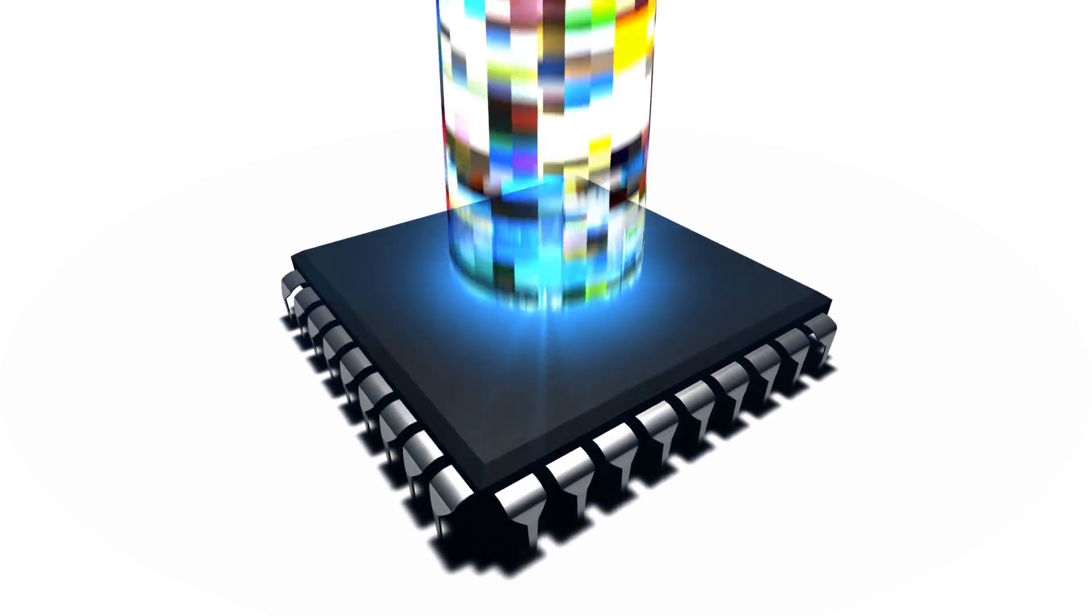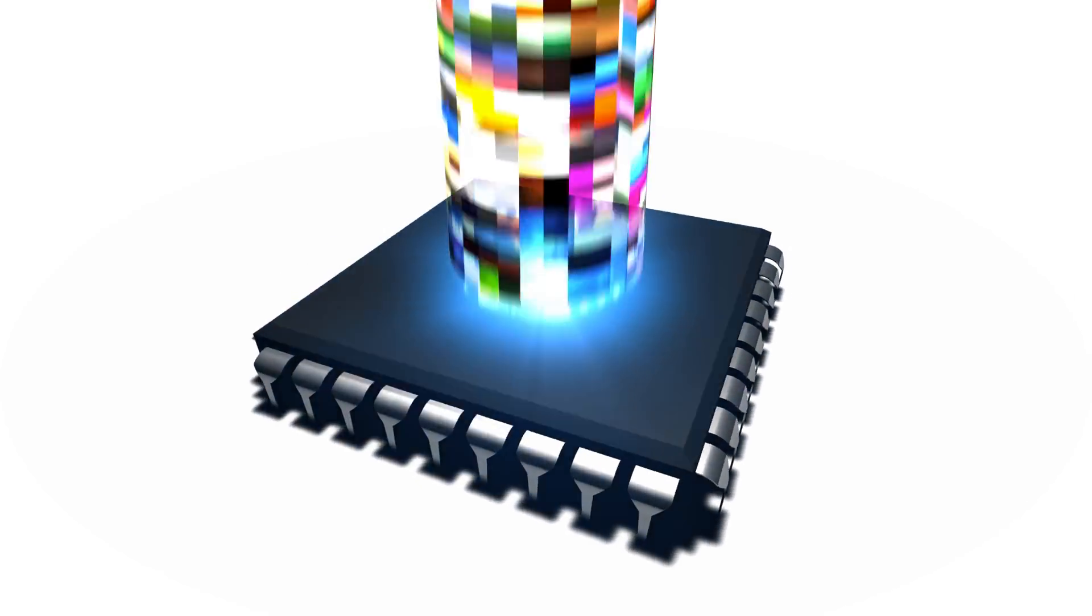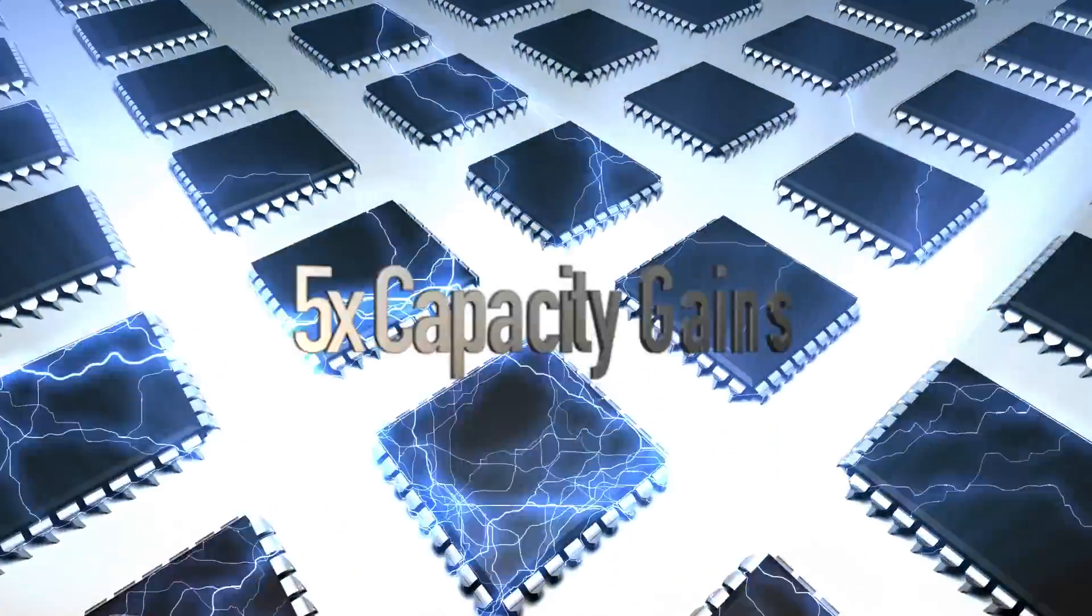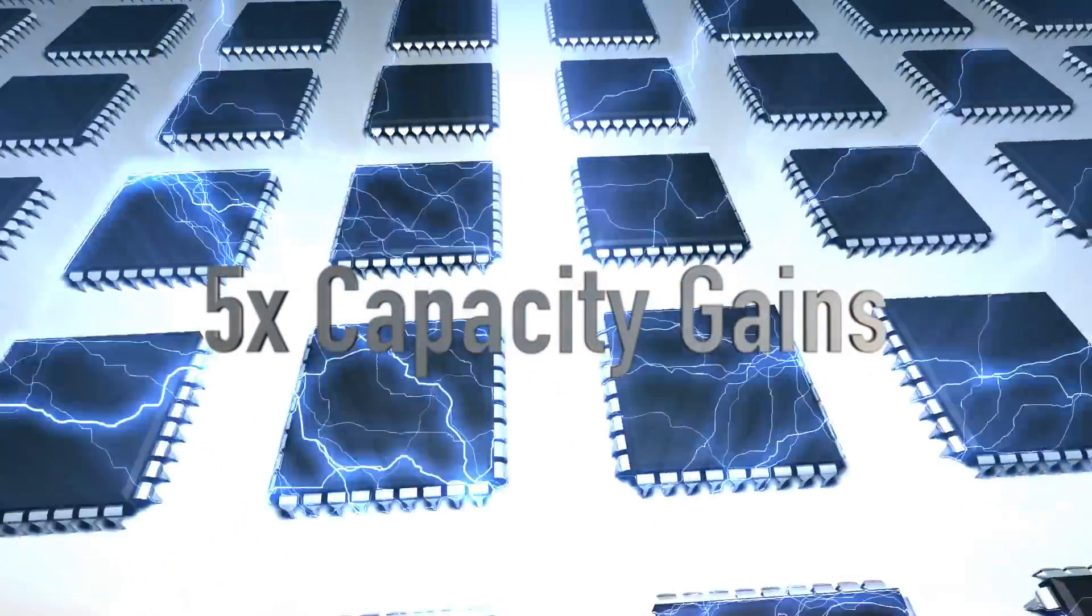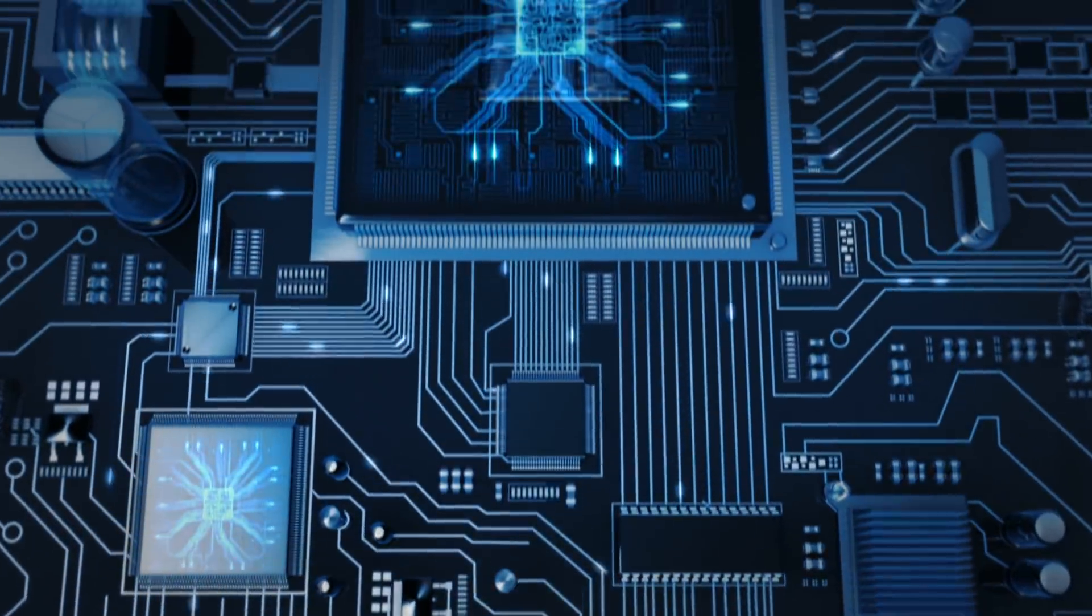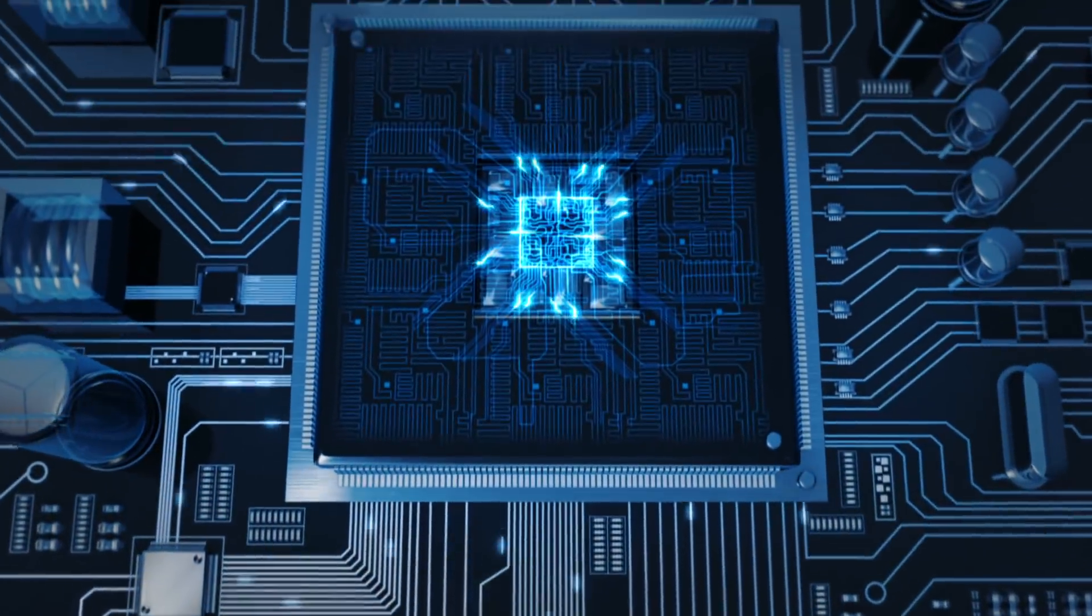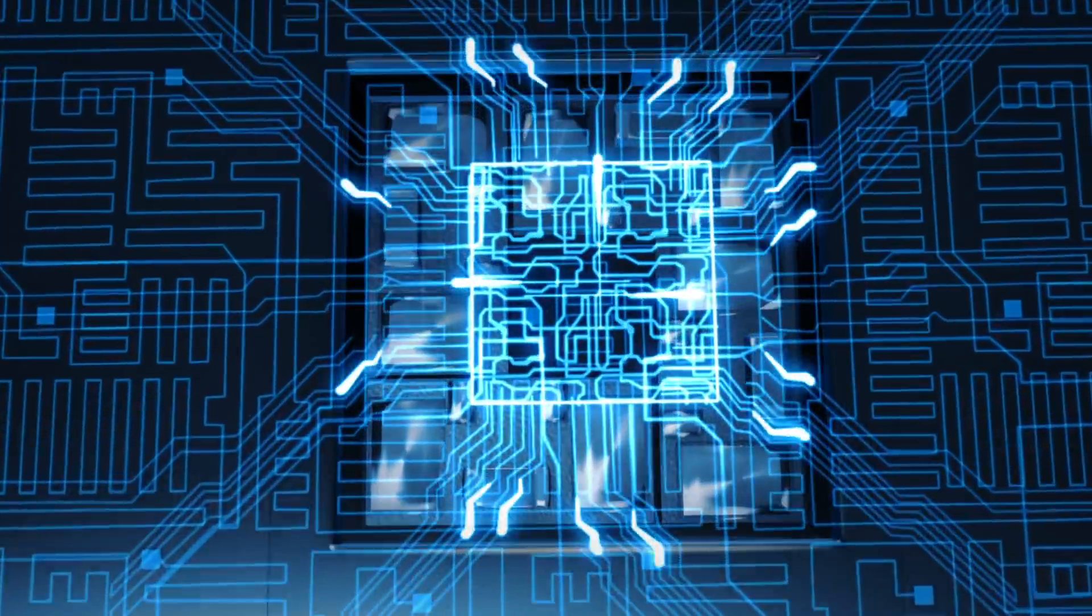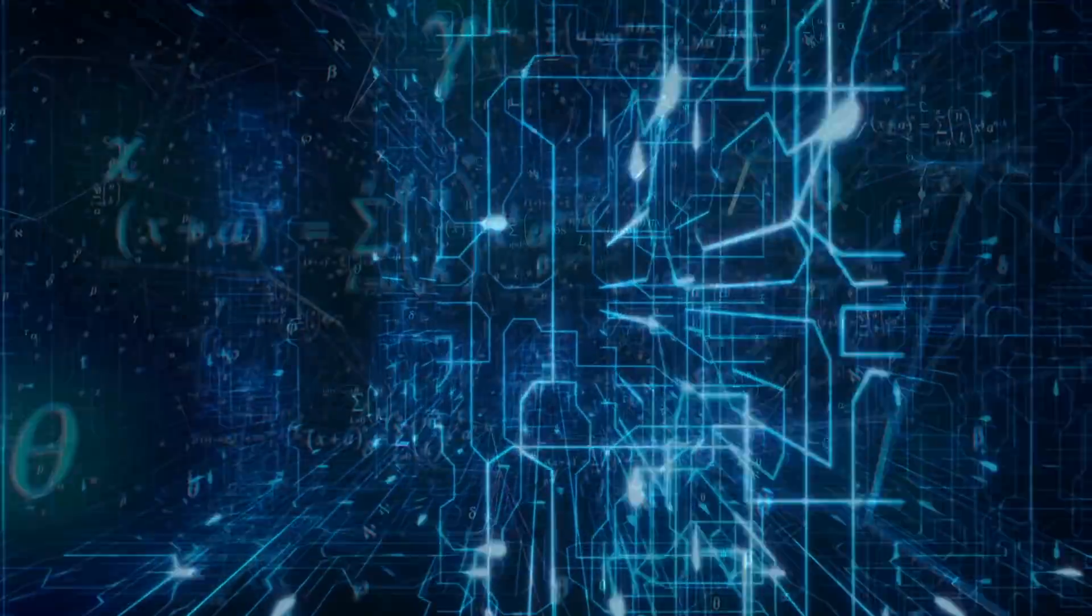The Spectre X analog circuit simulation tool provides 5x capacity gains in solving circuits containing thousands of transistors and millions of parasitics in a post-layout verification flow.